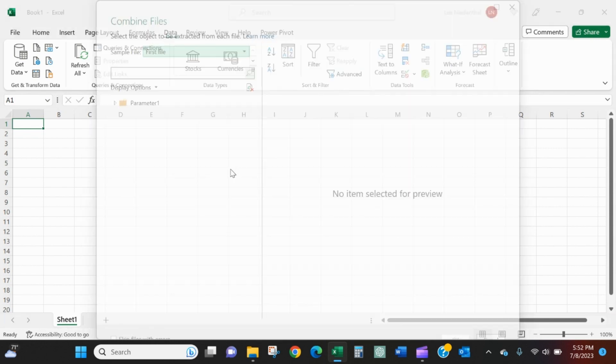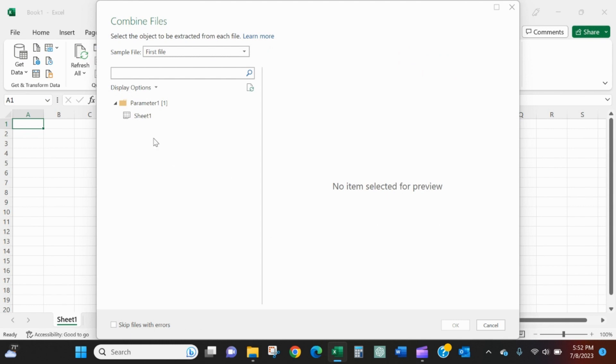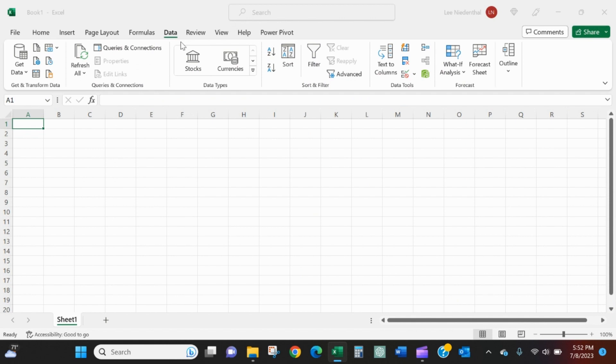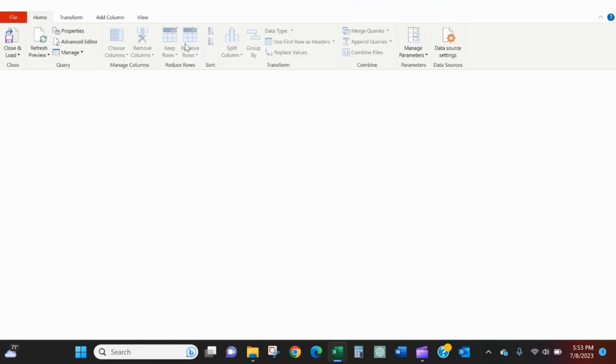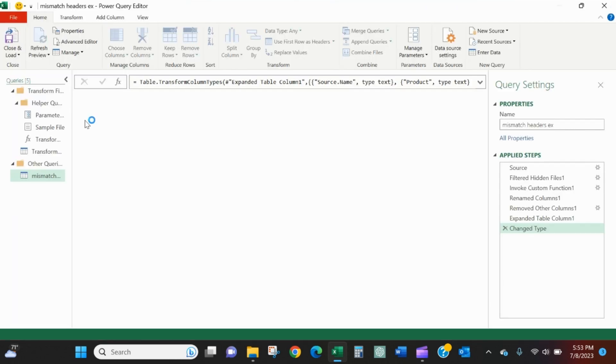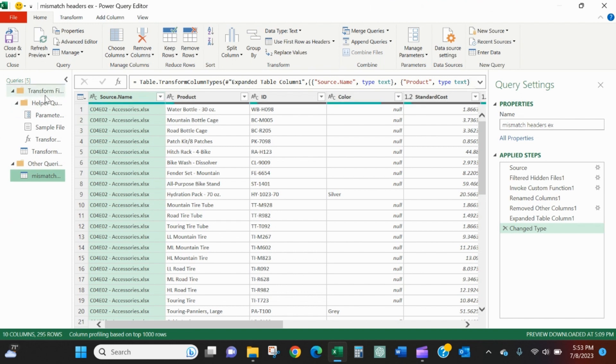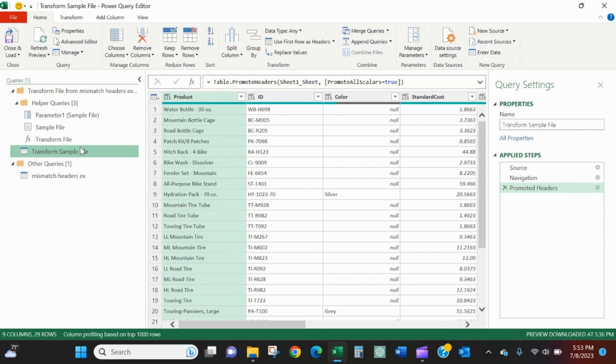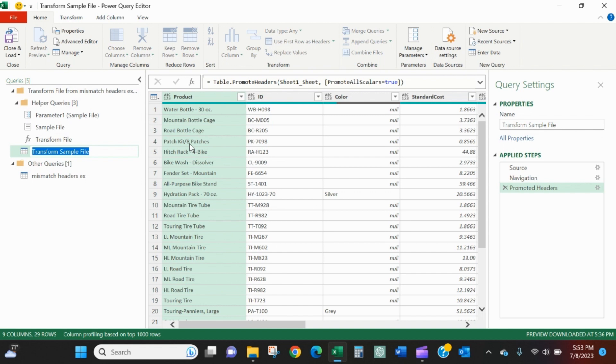Power Query editor will open up here after I just select sheet and OK. And it's going to open up quite a few queries in the queries pane on the left.